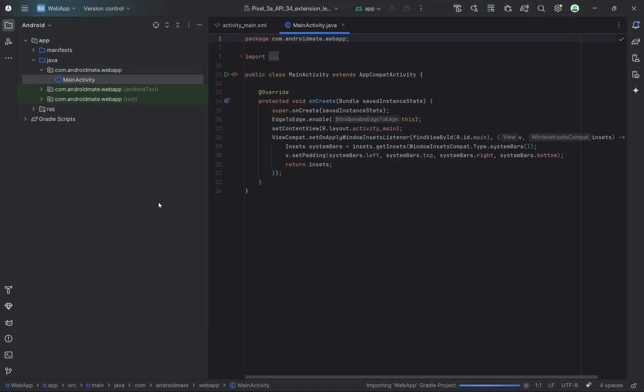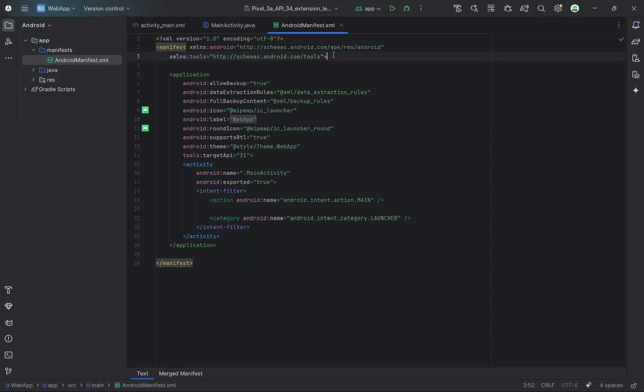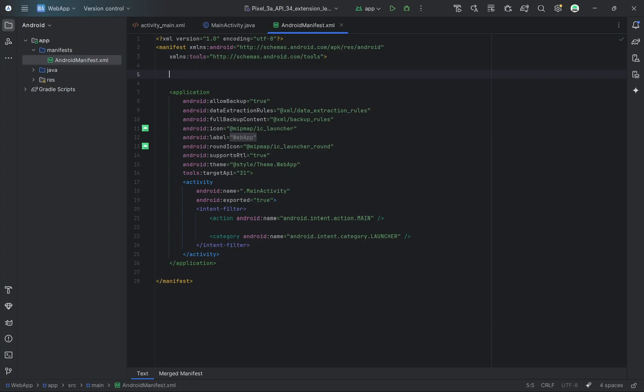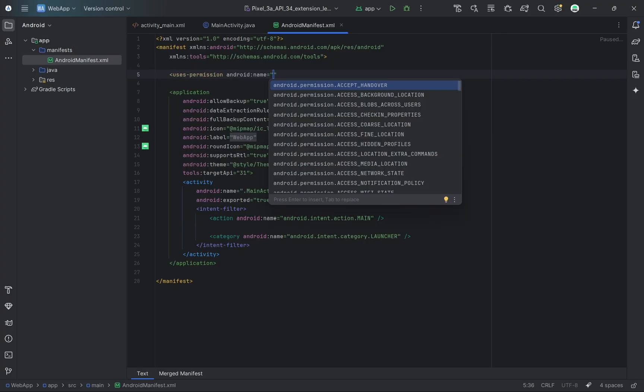To access a website, we need to enable internet permission. Open your AndroidManifest.xml file and add the required permission.